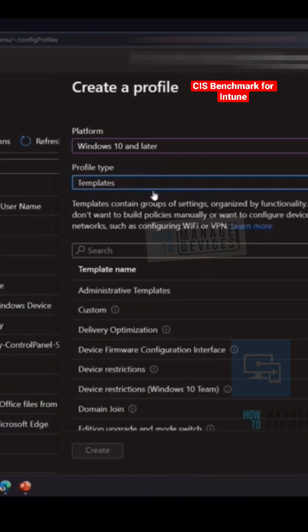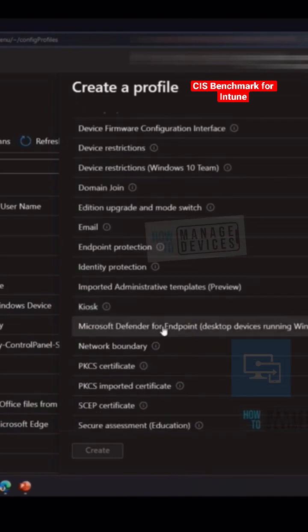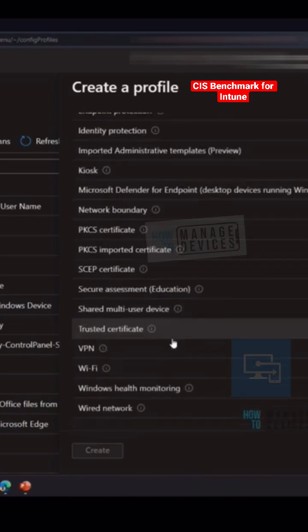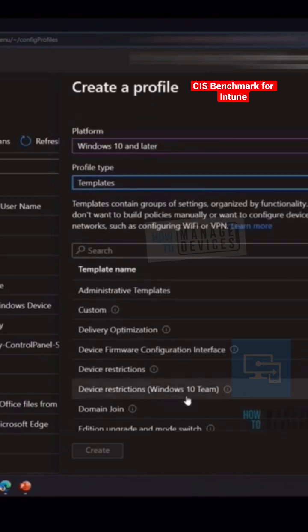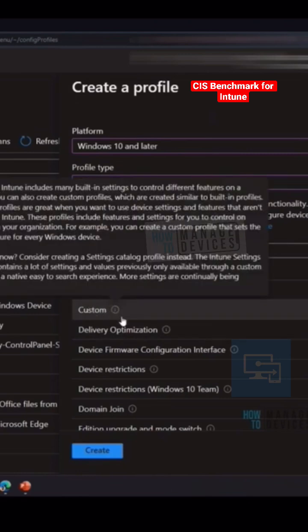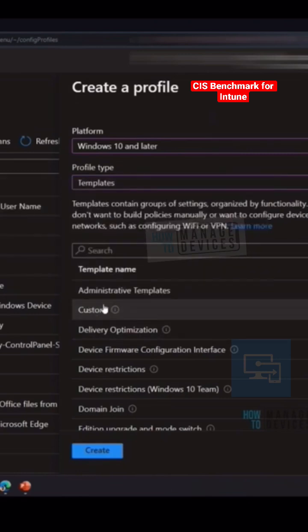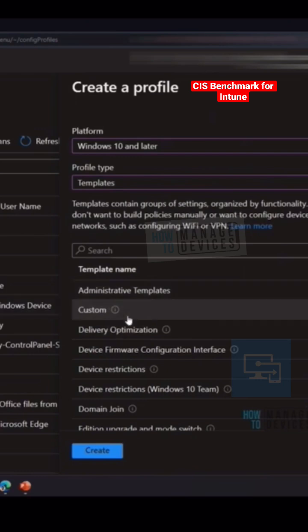So if you select the template, you would be able to see a custom policy option over here and you can select the custom policy. And this is the way which is mentioned in the CIS benchmark document, which I don't recommend this. This should be your last.